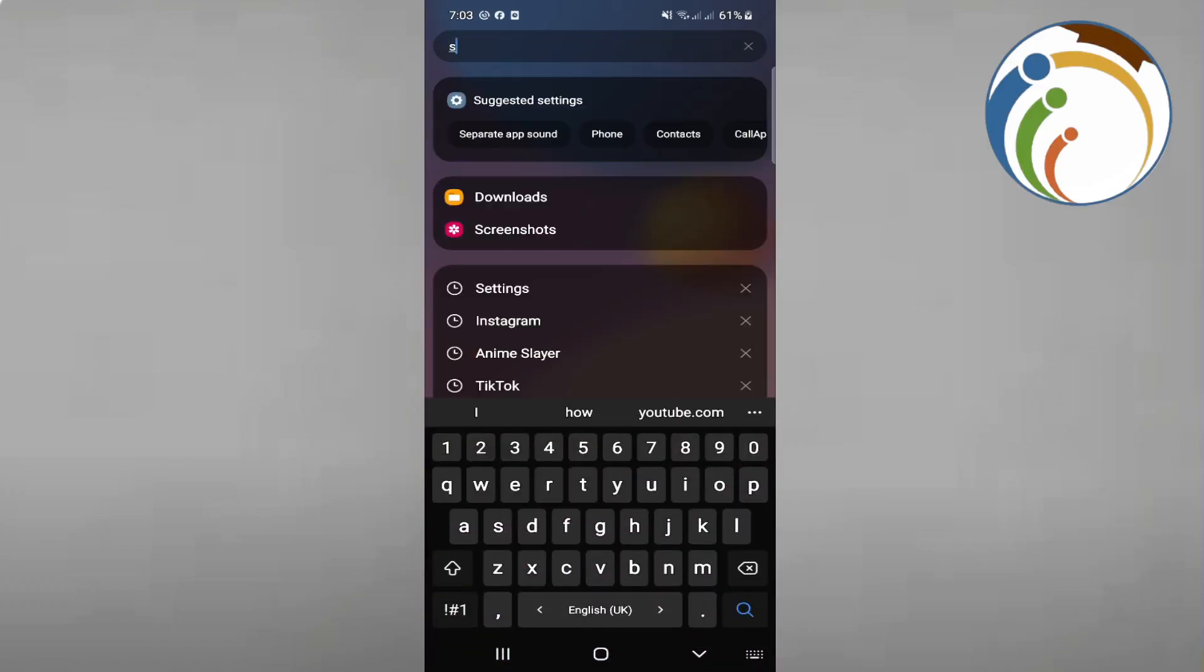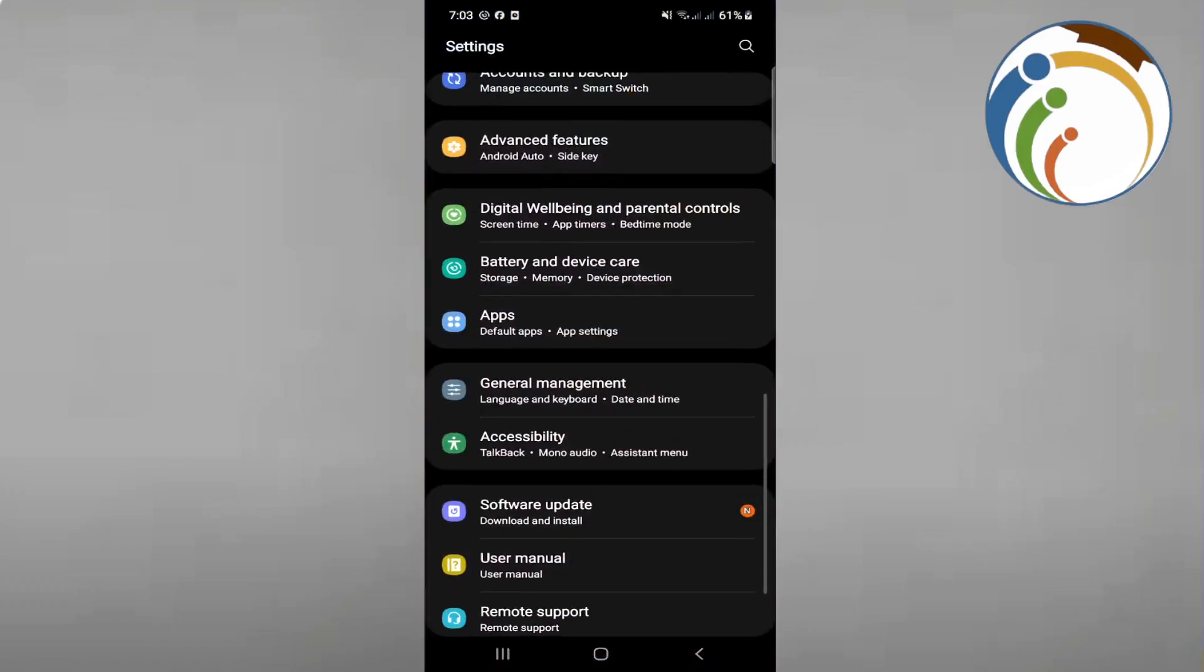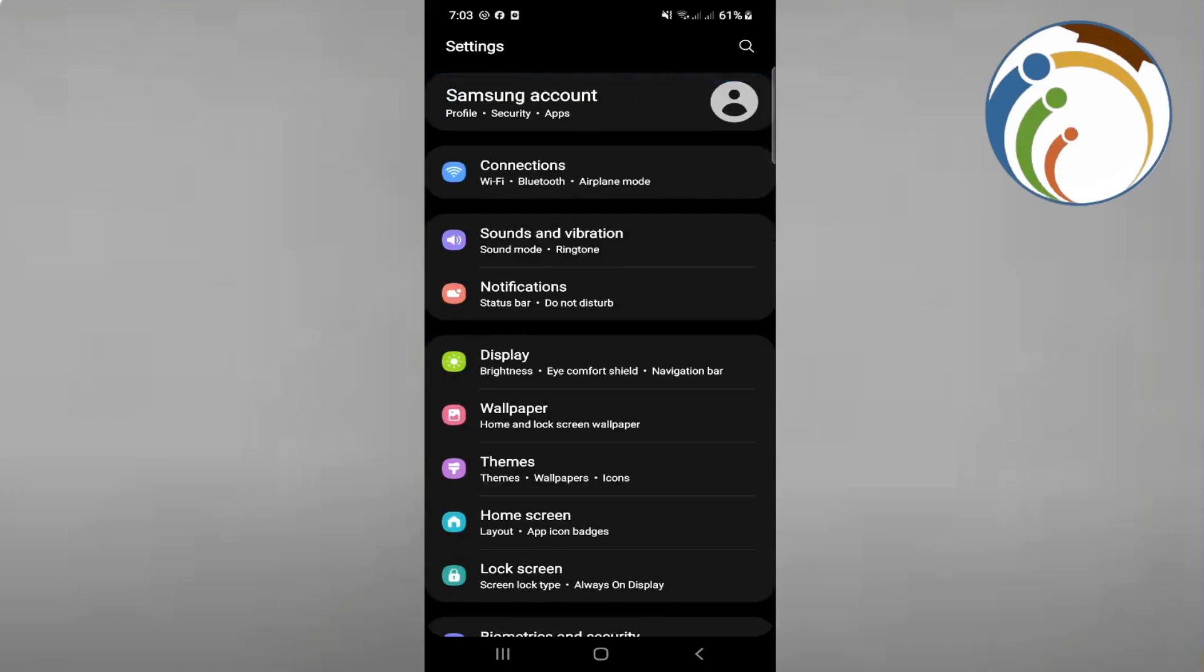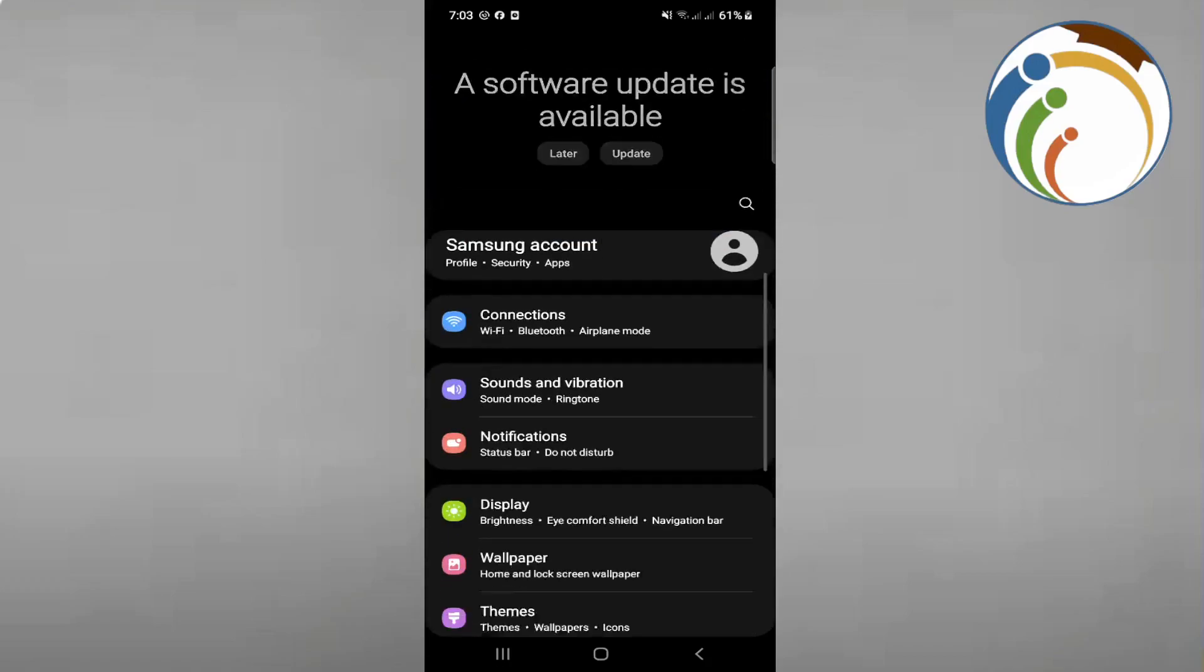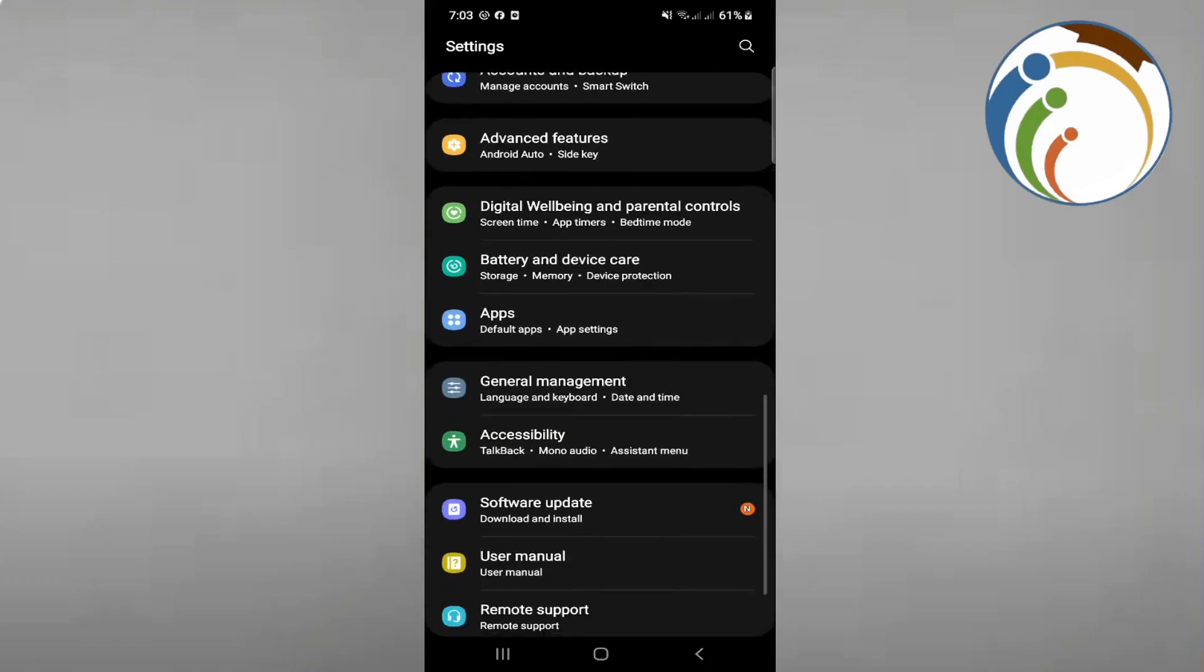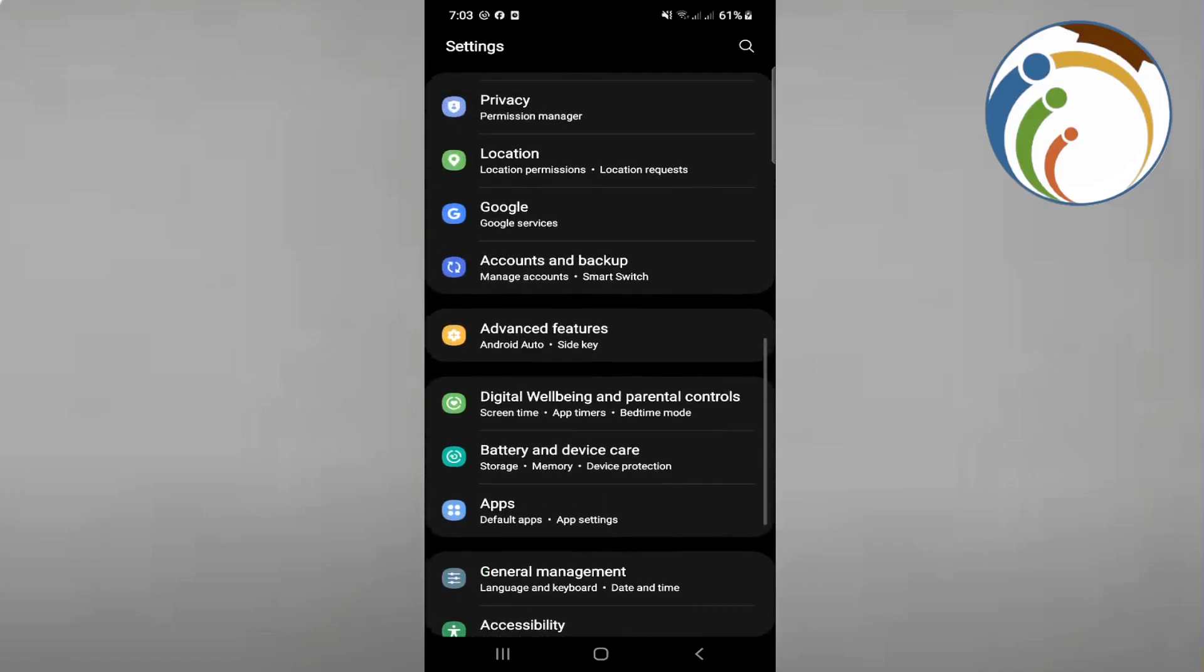All you have to do is go to settings on your phone. Once you open settings, you'll be in your Samsung or other device settings. Start by clicking on apps.